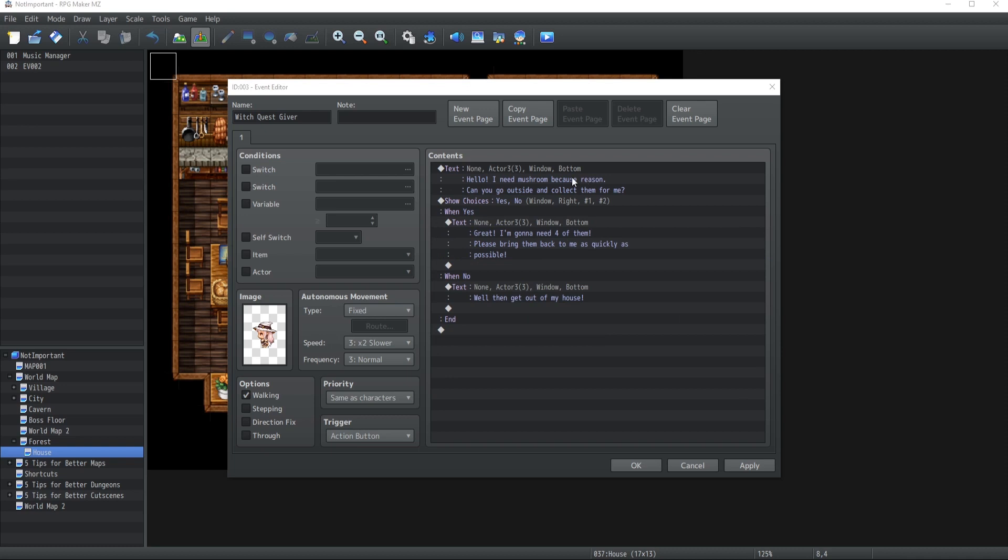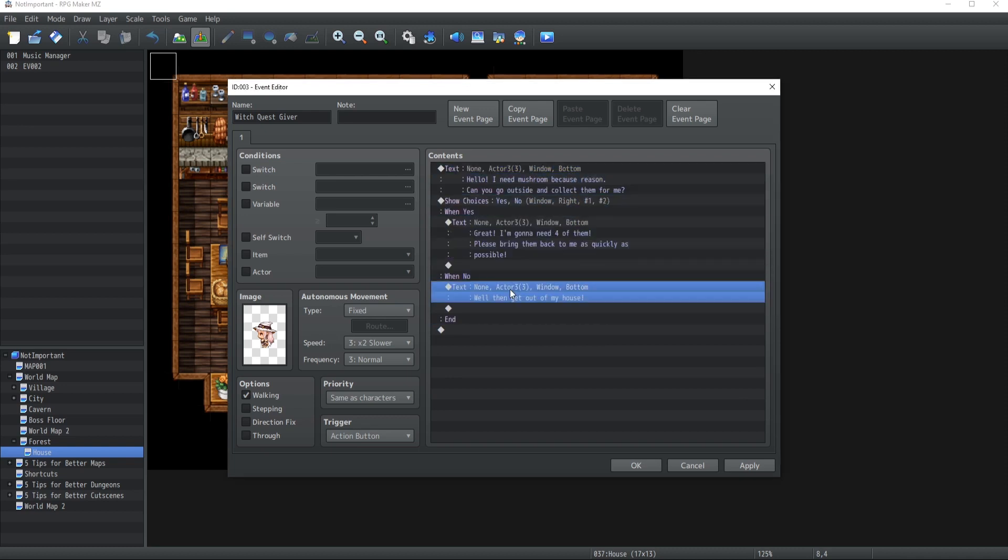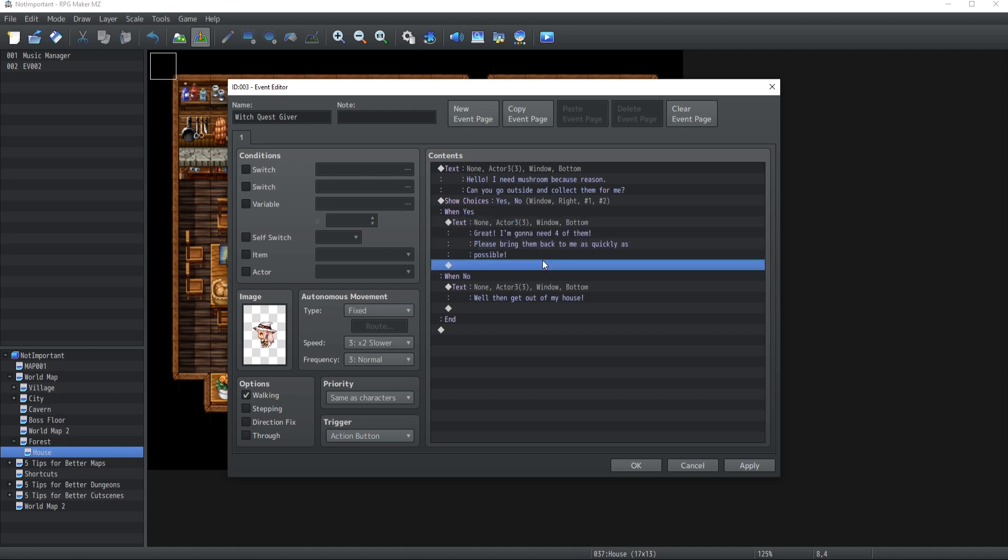Alright, so we have a quest giver. She gives us this choice to accept or decline the quest, which is to go collect some mushrooms inside the forest. Now, here's the thing. Here's where 99% of the people that do quests inside RPG Maker tell you to do it, and where you're doing it wrong, which causes you so many problems with so many of your quests.